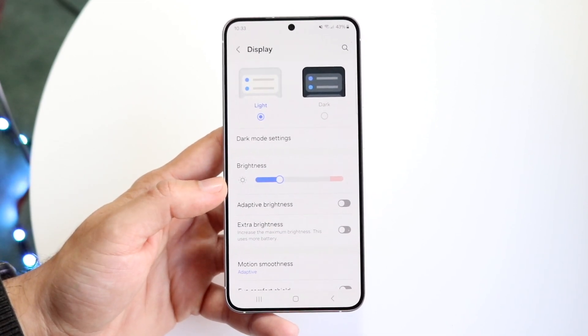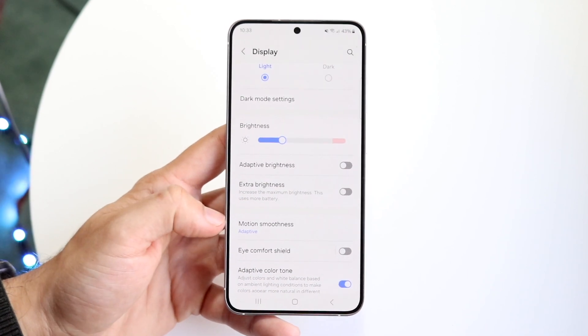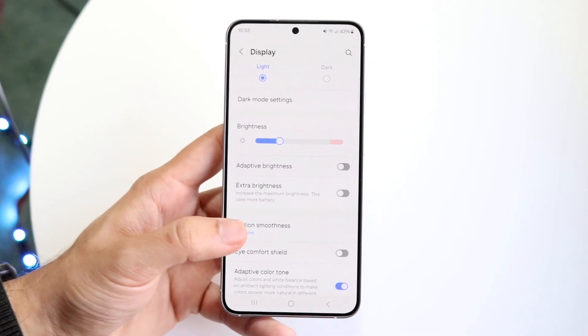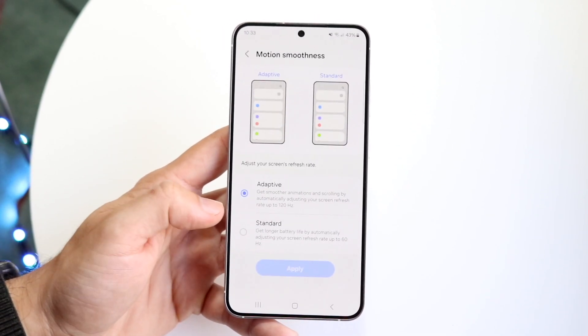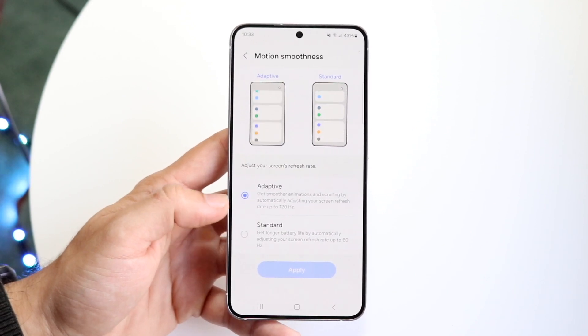Now what you're going to want to do here is scroll down until you see Motion Smoothness. Go ahead and click on Motion Smoothness right here and you'll see a few things that come up.